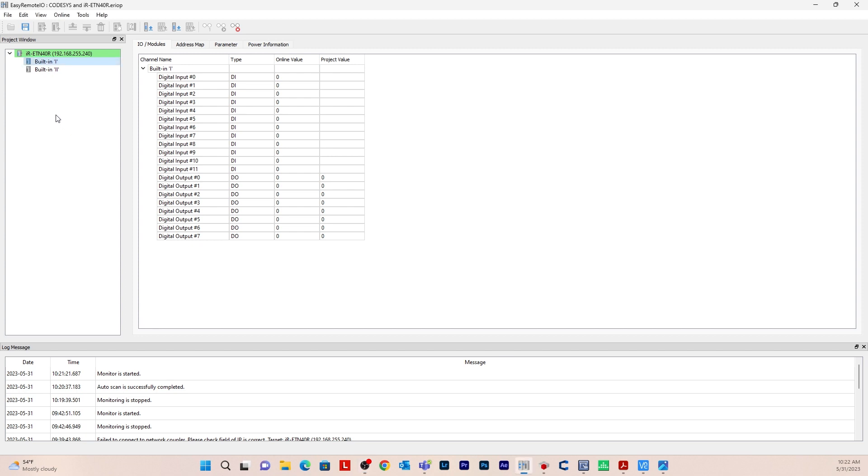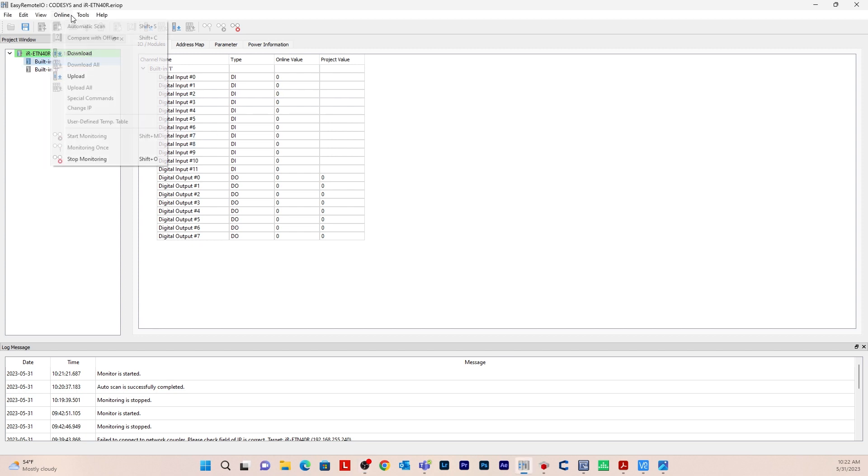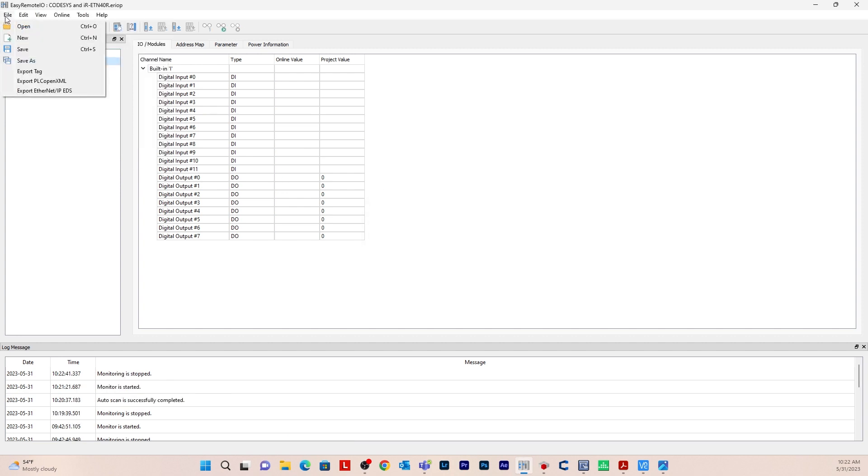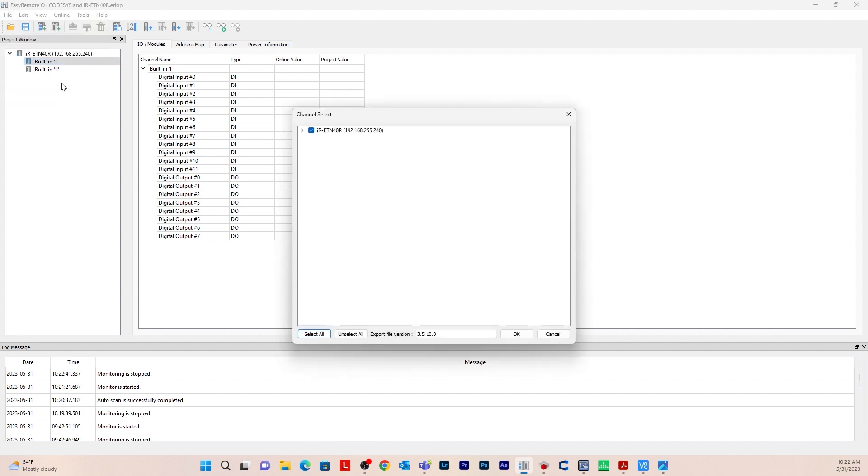In order to do that you can either stay online or you can go offline. I'm just going to go offline so stop monitoring and then go to file and then you go export PLC open XML. Click that and click this.